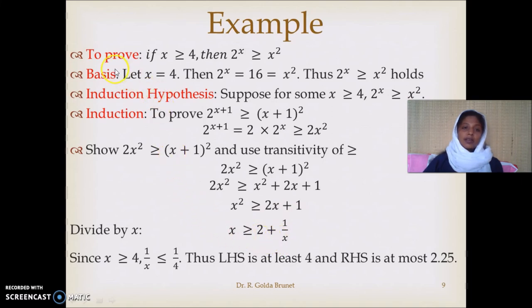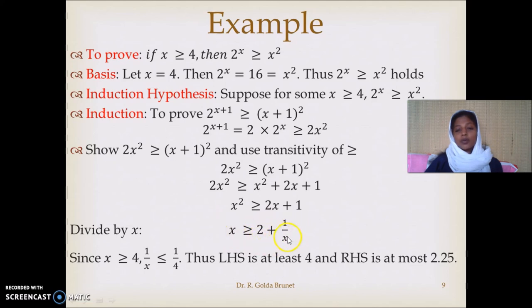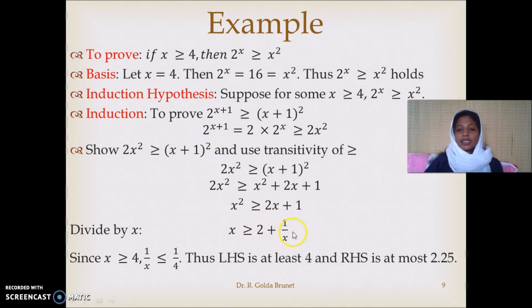The least value that x can assume is 4. On the left-hand side we have 4, and on the right-hand side substituting x=4 gives 2 + 1/4 = 2.25. So the left-hand side is 4 and the right-hand side is 2.25. Thereby we establish that x is greater than or equal to 2 + 1/x. For any value greater than 4, 1/x is even less than 1/4, so the right-hand side is always less than 2.25, making 4 the maximum case.